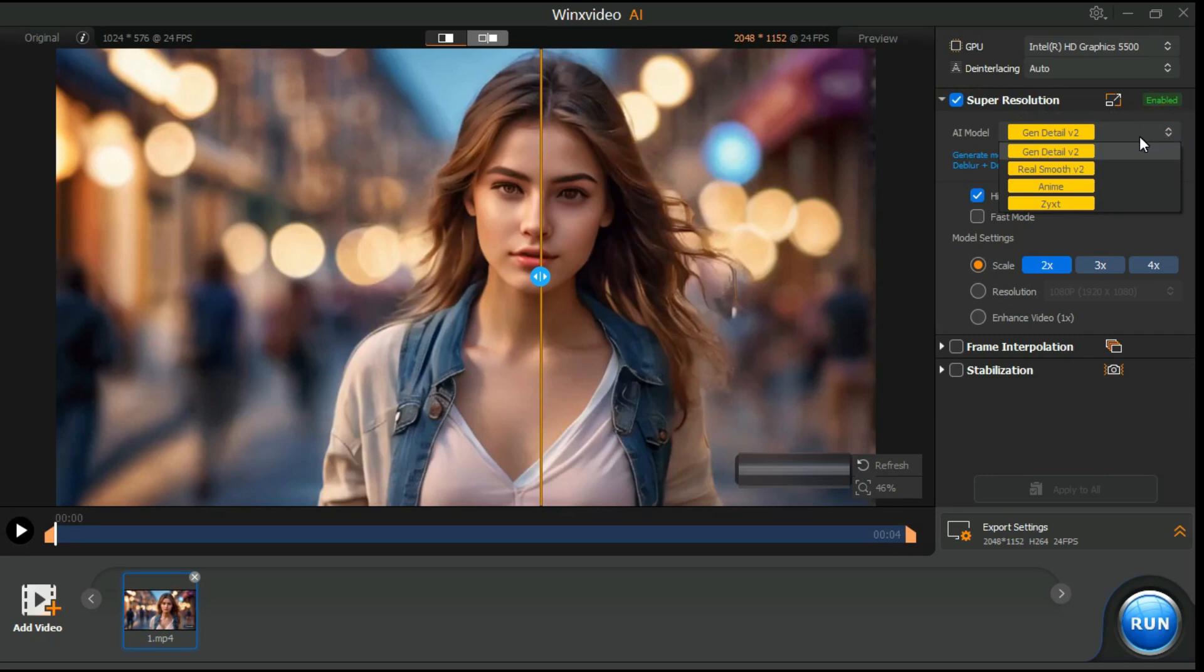this model Gen Detail Version 2, generates more details, more clarity, more sharpness. It excels in enhancing videos.